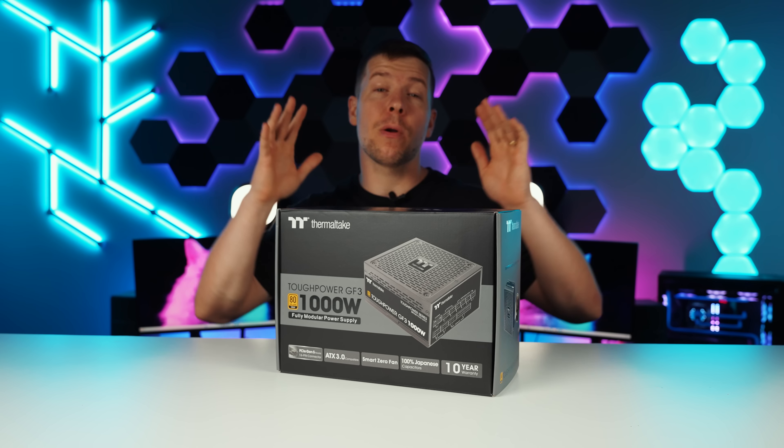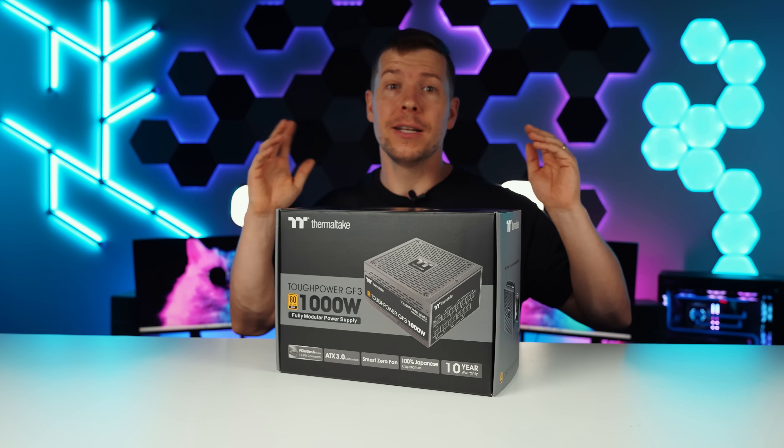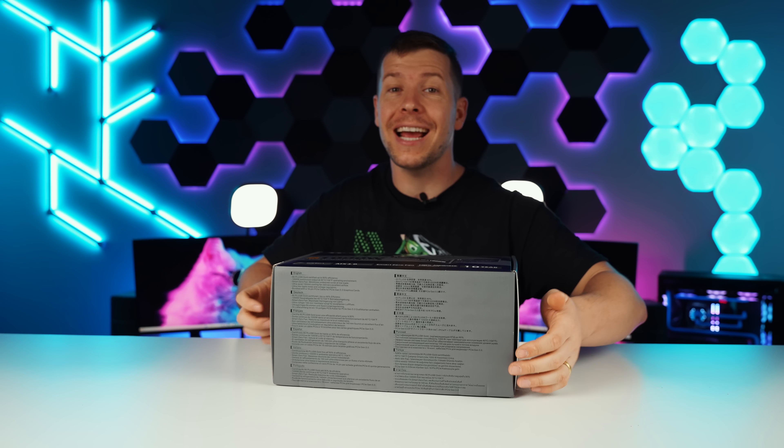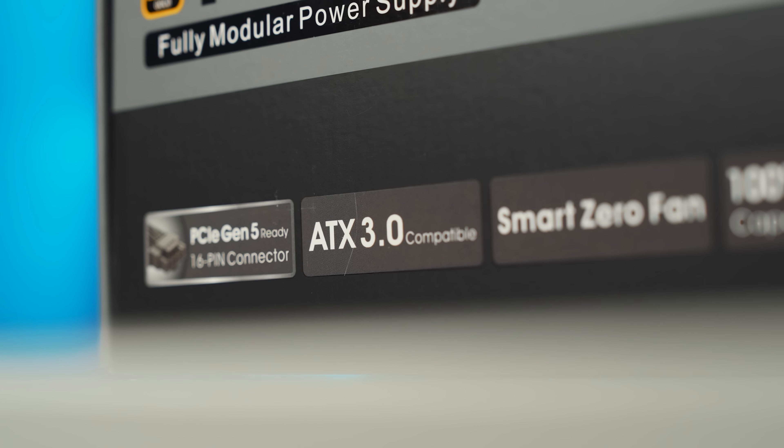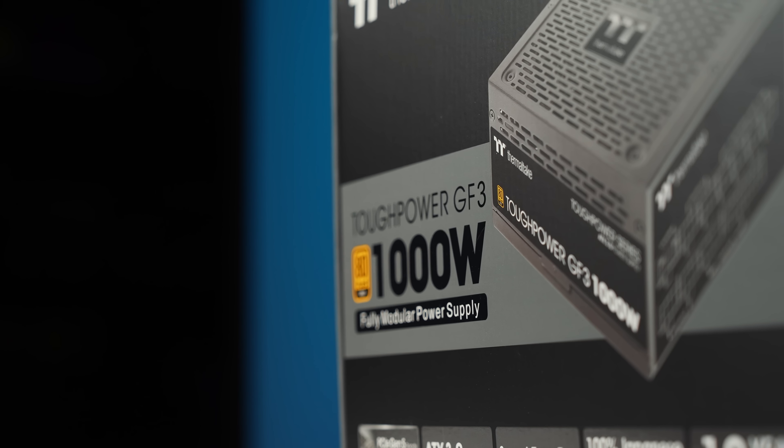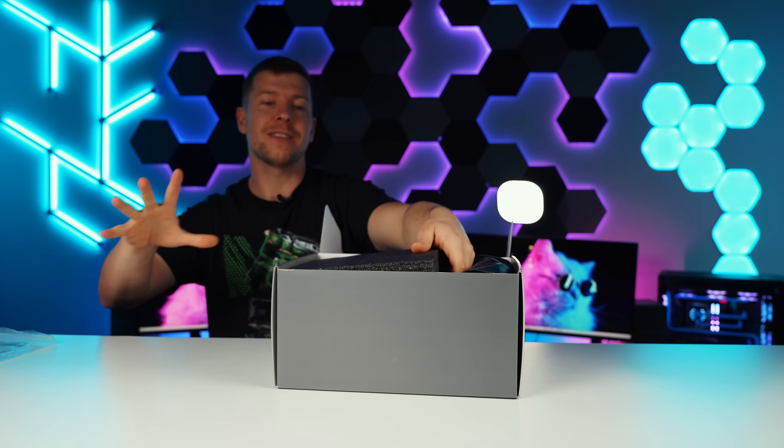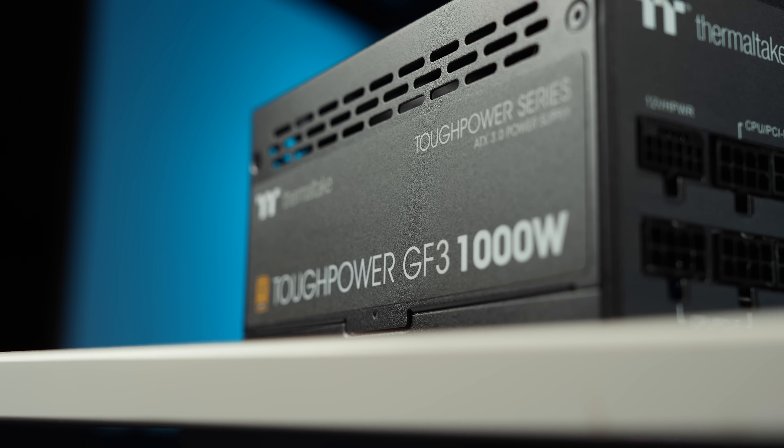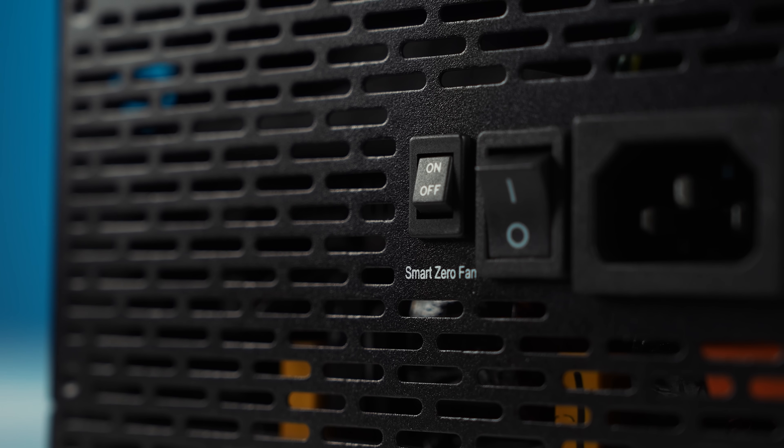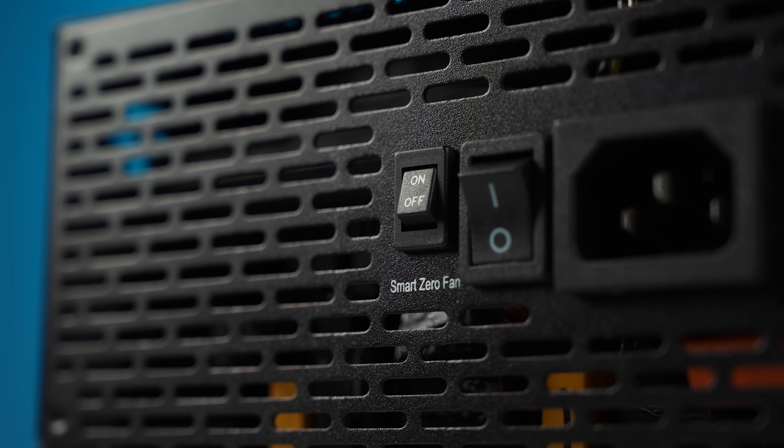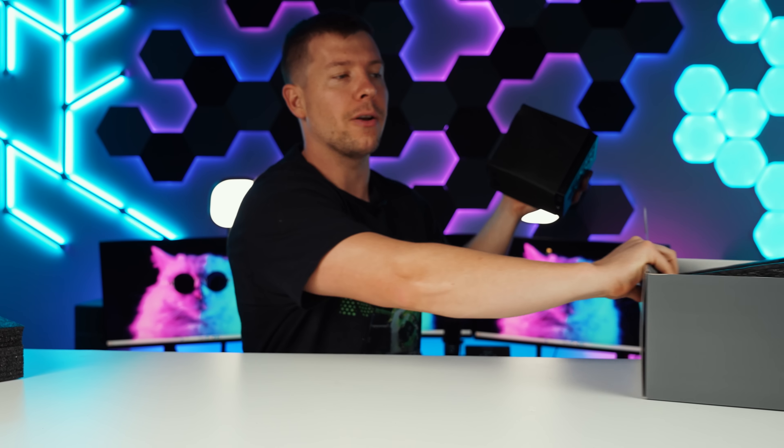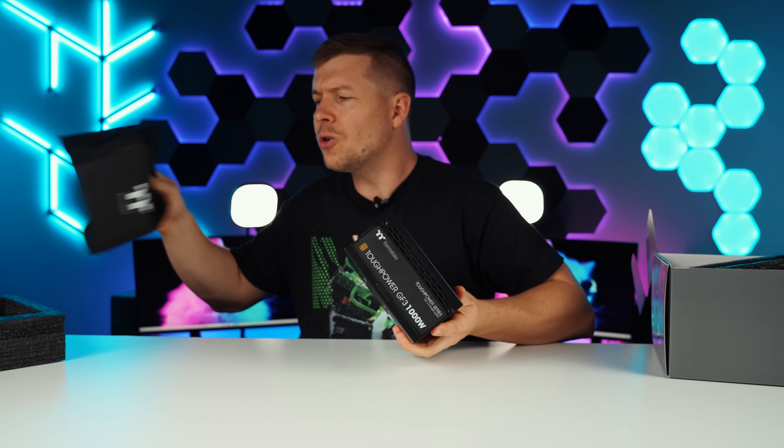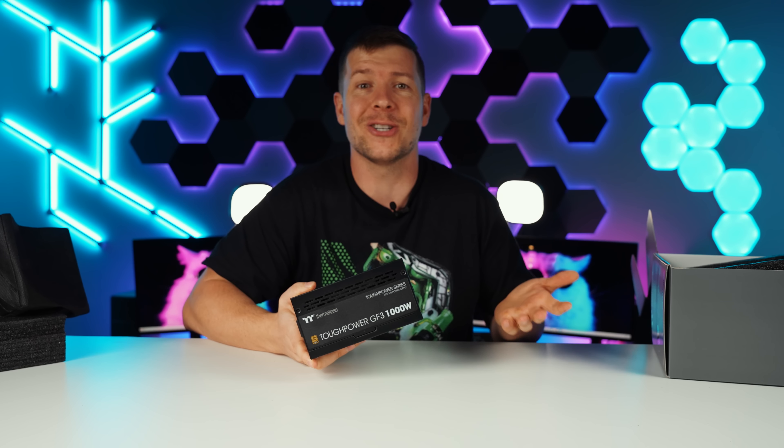So for the power supply, we want to make sure we have some good, reliable juice to power this system, especially with an RTX 4080 graphics card. So we have an ATX 3.0 compatible power supply. This is the ToughPower GF3 from Thermaltake, 1000 watts, 80 plus gold certified. And the awesome thing about this power supply as well is it has a zero smart fan feature that you can switch on or off, which enables the fan to start operation all the time or just when it needs it. So you can reduce noise in your system essentially.